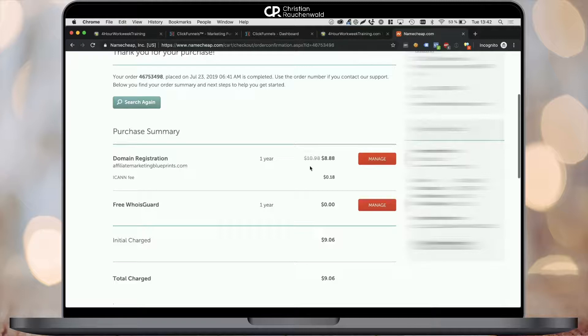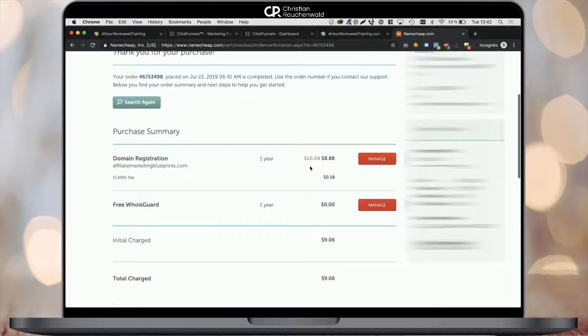And in this video, we're going to cover how you can connect your custom domain from Namecheap or any other domain registrar to your ClickFunnels account, so your funnel is available at that specified domain. Pay close attention. Don't forget to subscribe to the channel by clicking on the button in the bottom right corner and to comment if you have any questions or issues whatsoever.